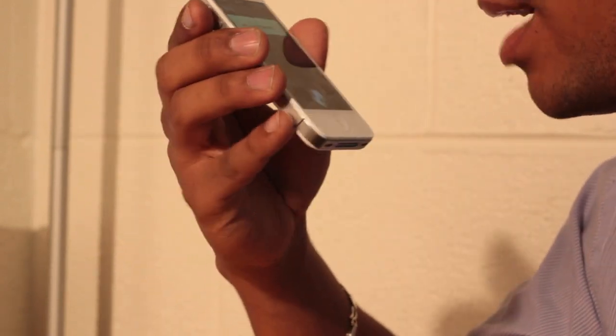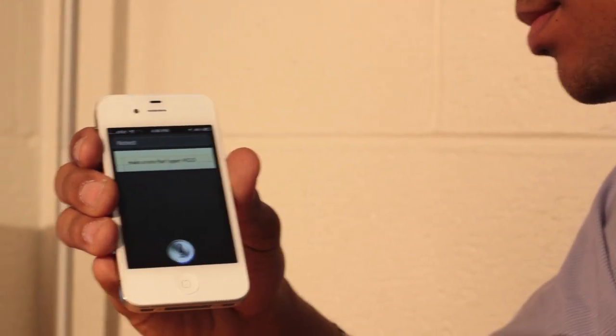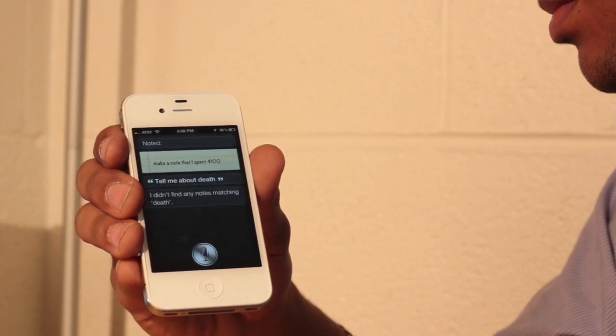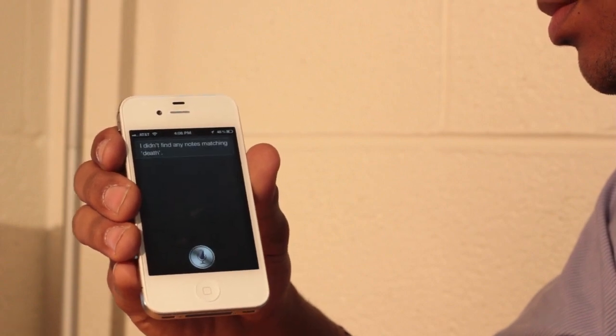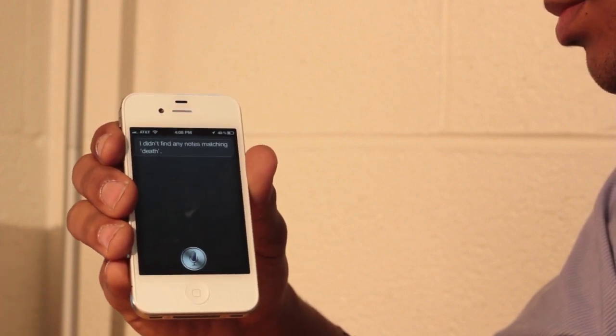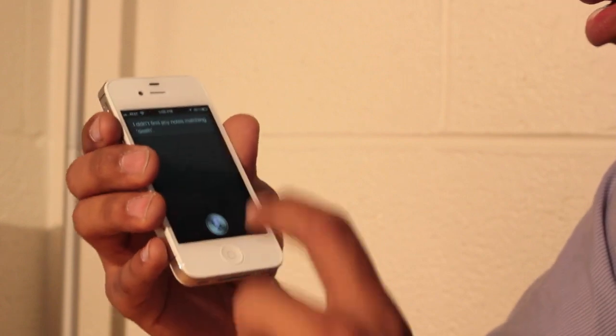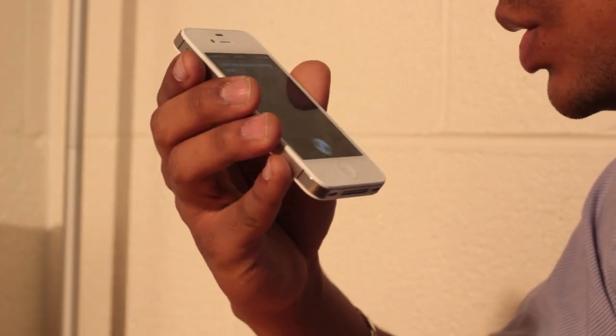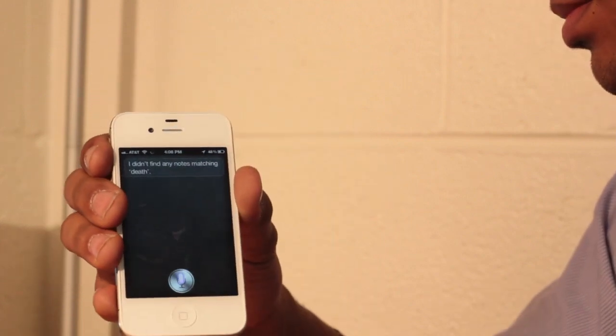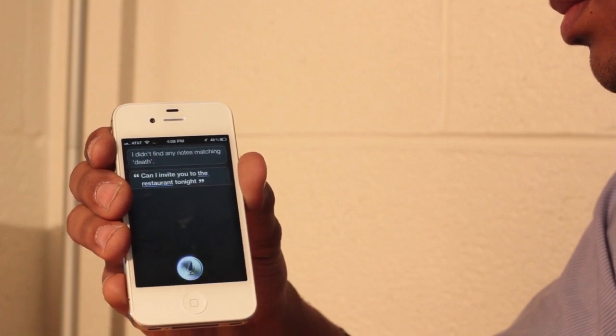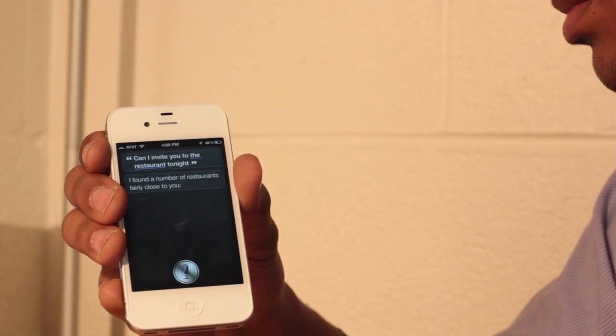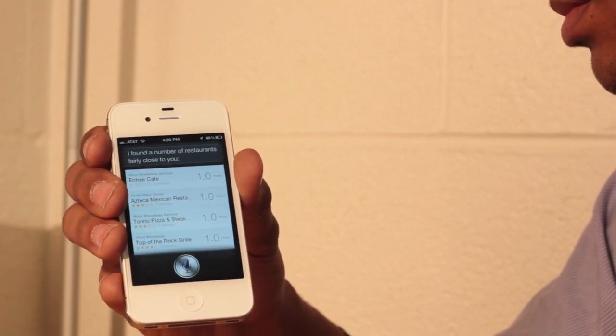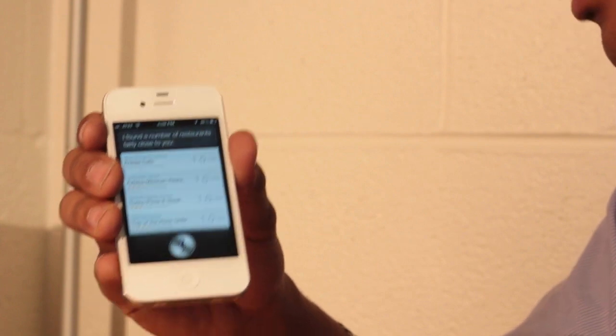Tell me about death. I didn't find any notes matching death. Can I invite you to the restaurant tonight? I found a number of restaurants fairly close to you. Alright.